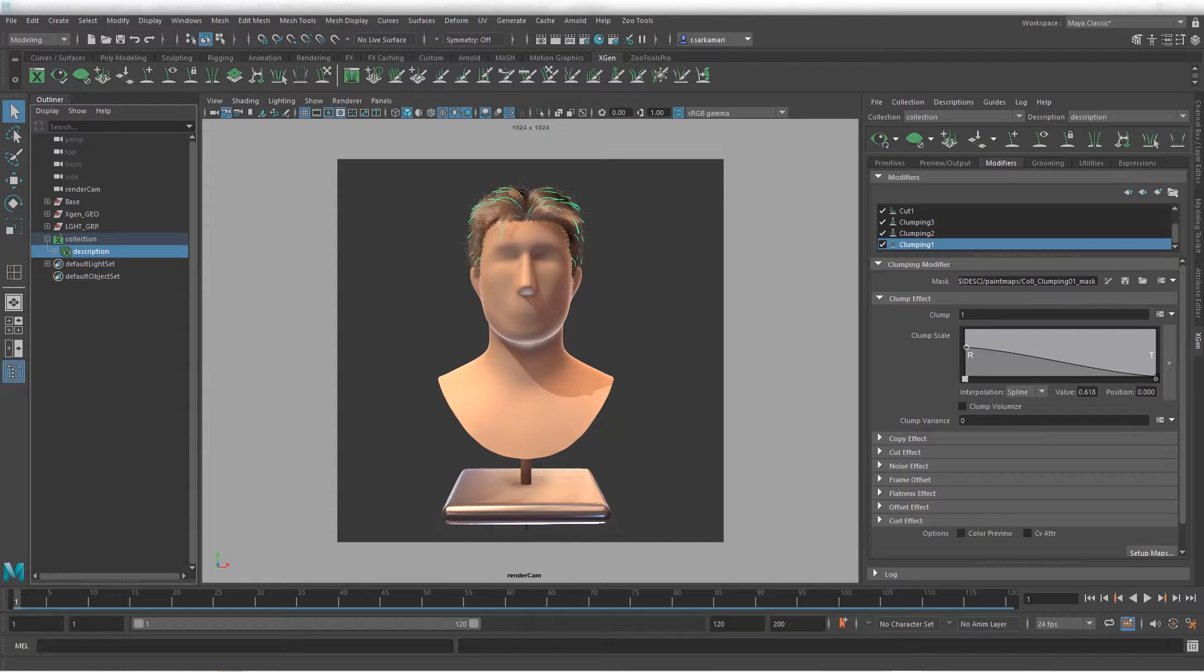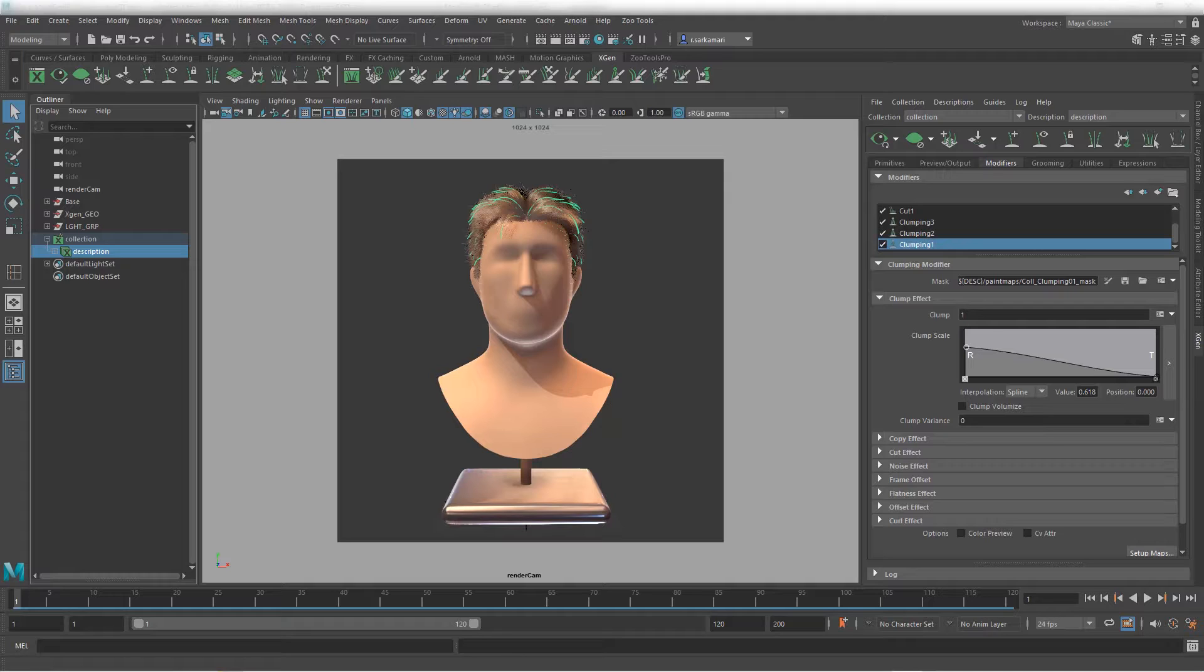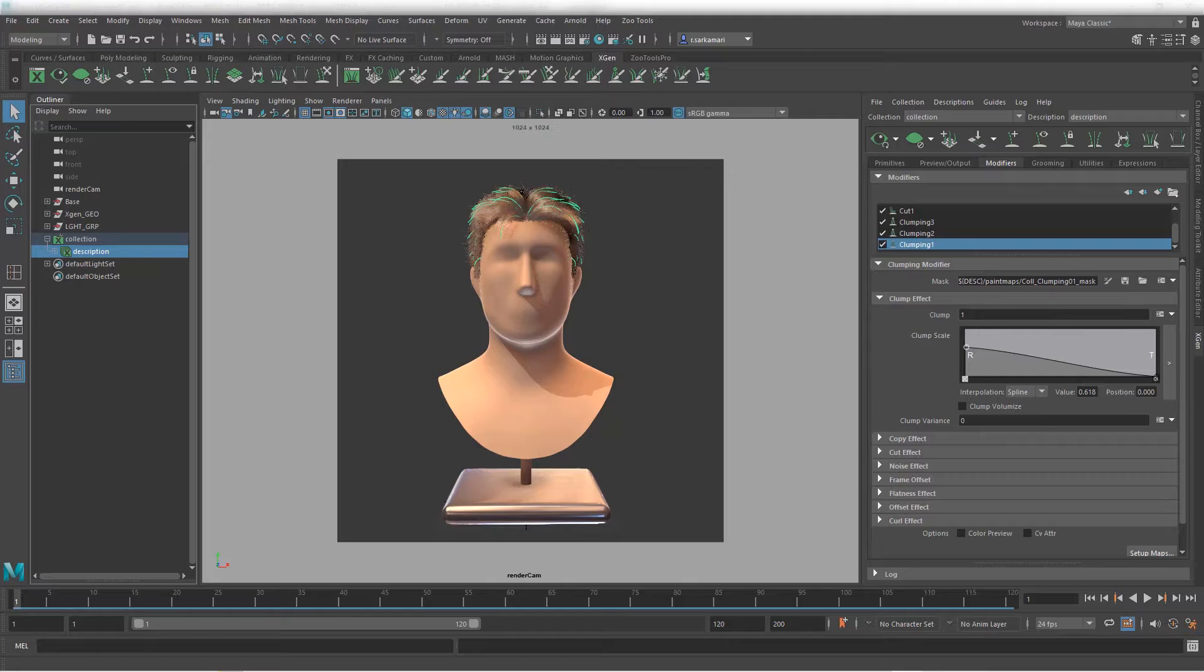Hello everyone, welcome to XGen4Beginners series. Here's the final video and in this video we are going to focus on how to apply shader, how to render our shader using Arnold Renderer inside Autodesk Maya, so let's get started.